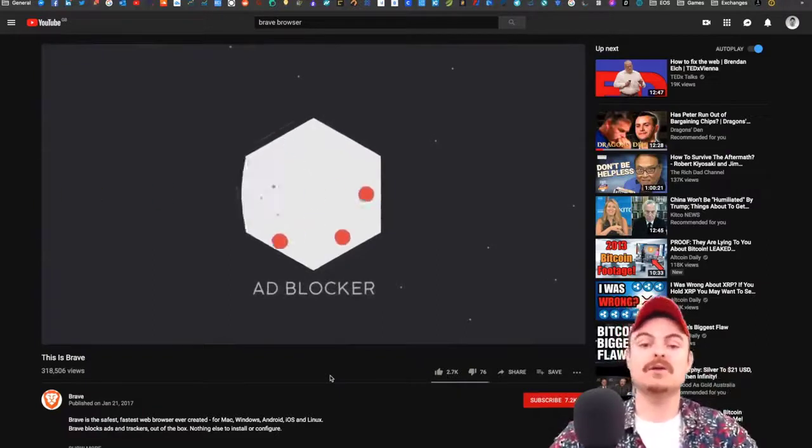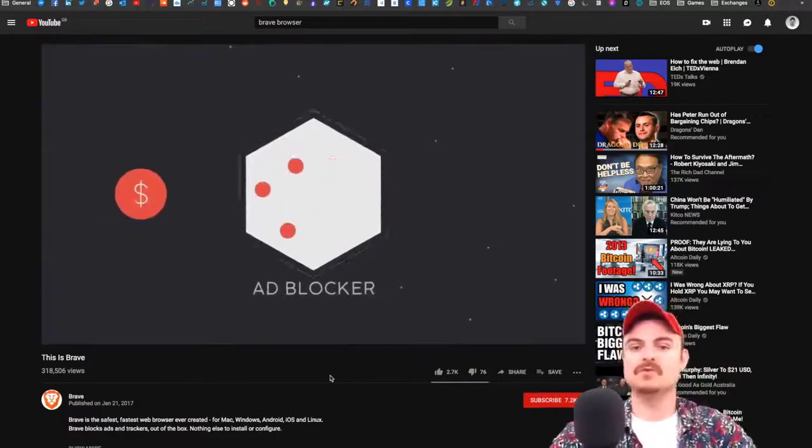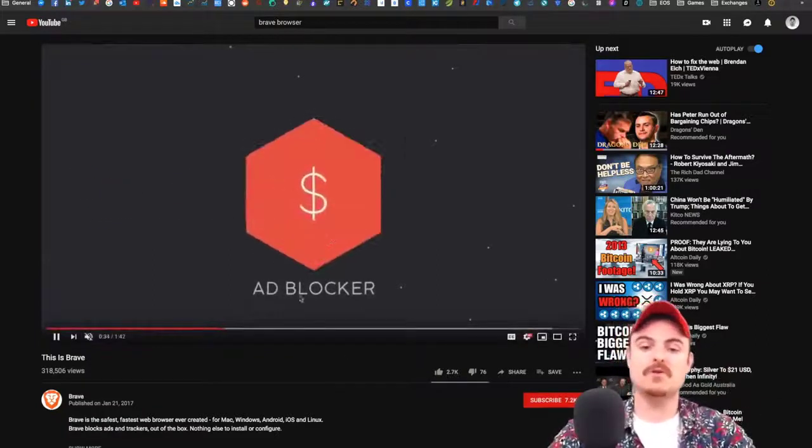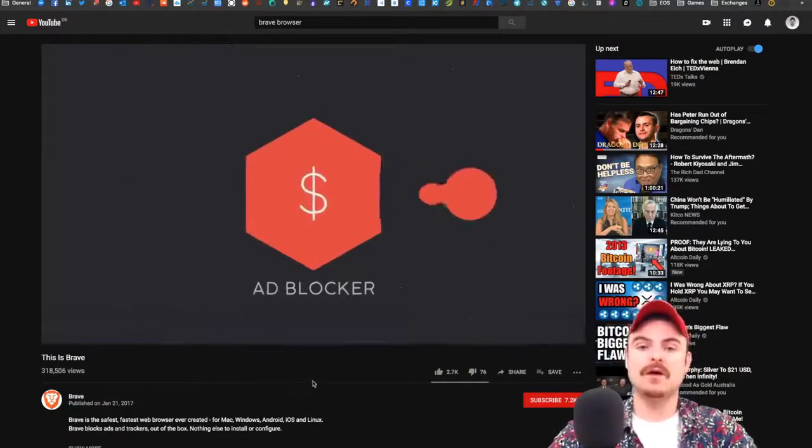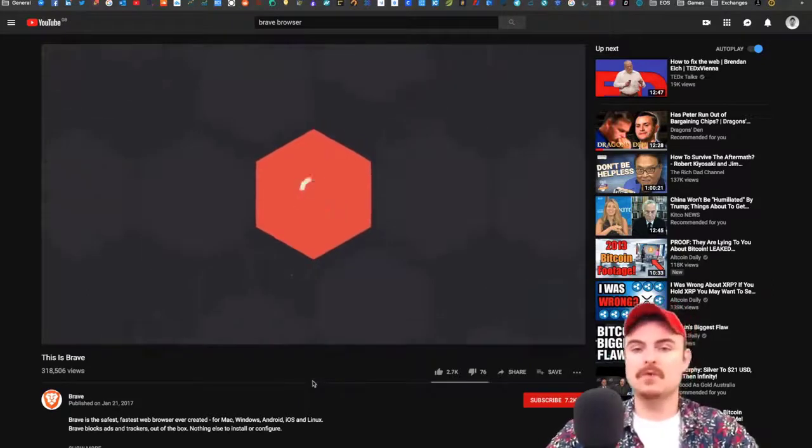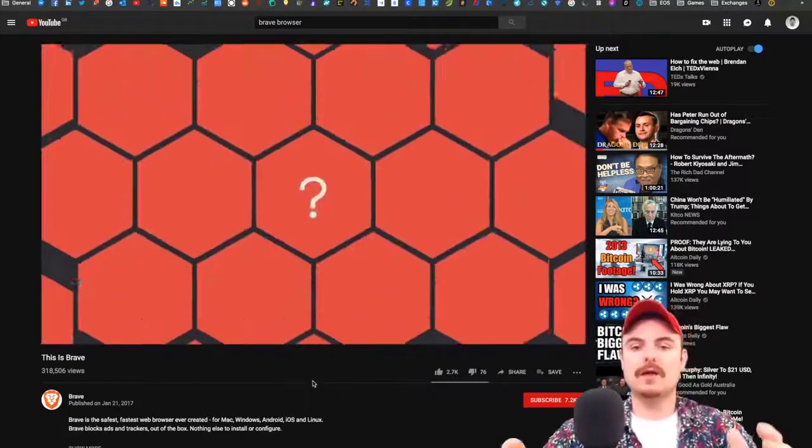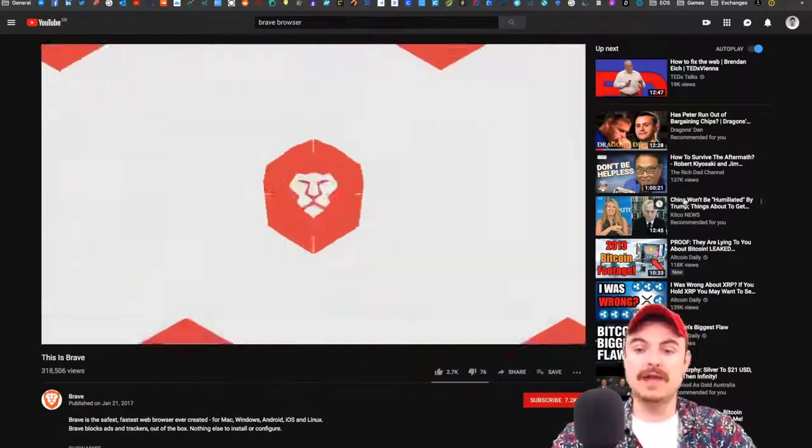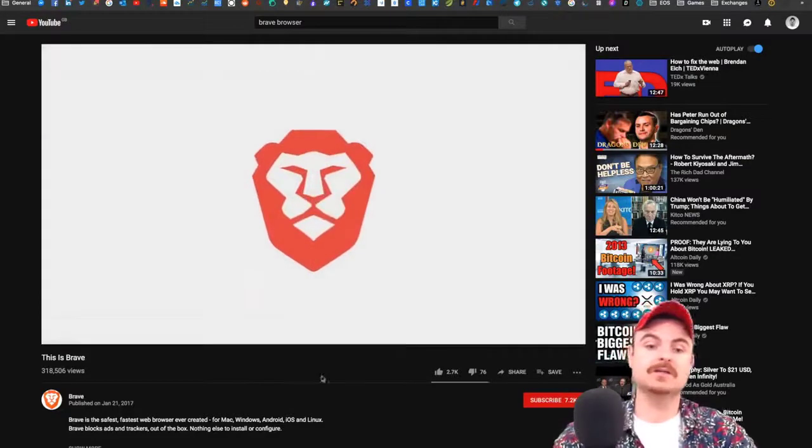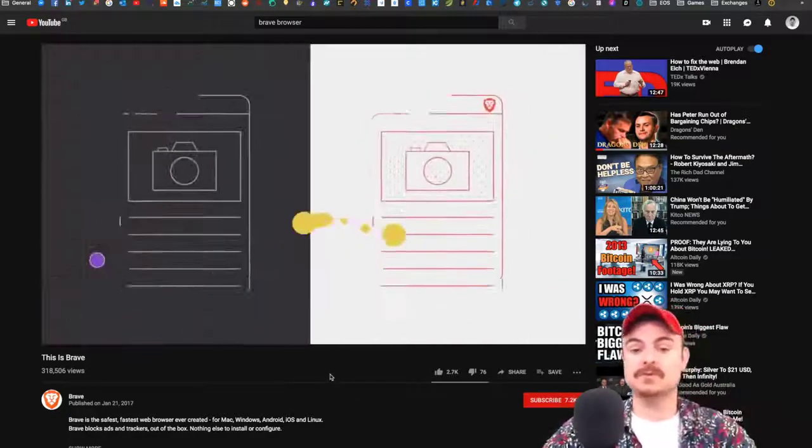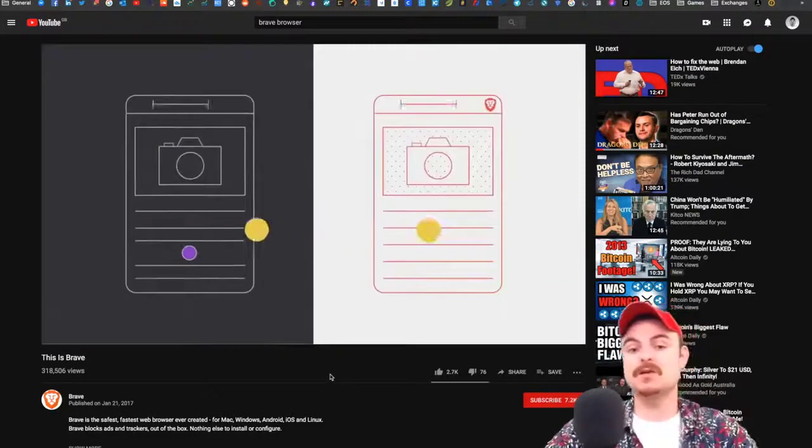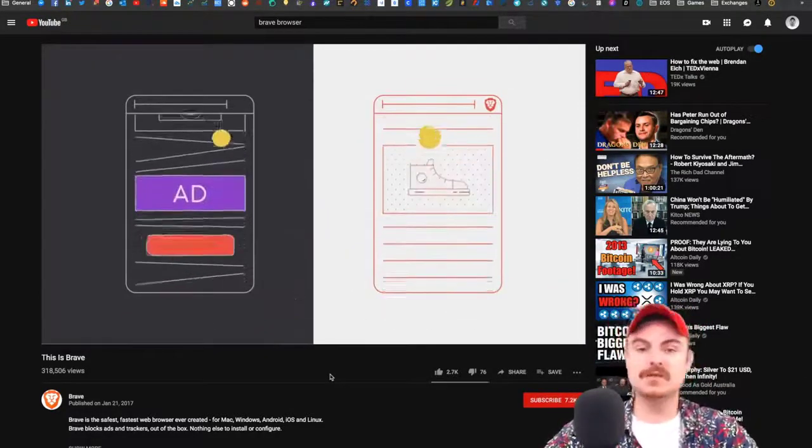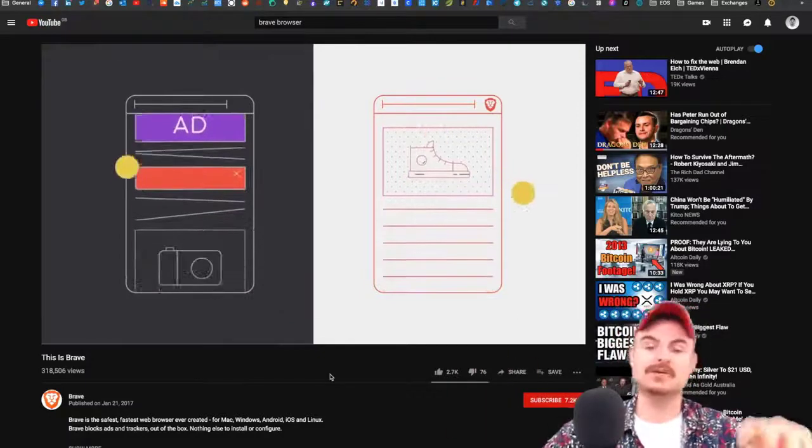Because they have no information about you, no adverts will run. Any video you go on will not get an advert in front of it. You won't get any ads on the sides, and it really helps your experience.